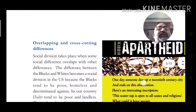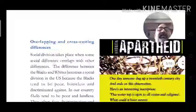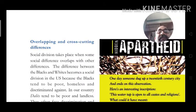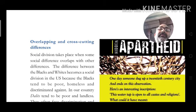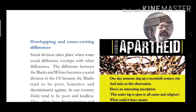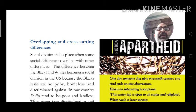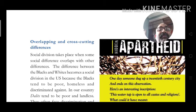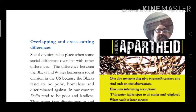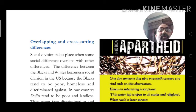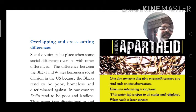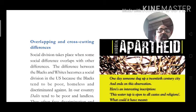Overlapping and cross-cutting differences: social division takes place when there is overlapping. When one social difference overlaps another — meaning one becomes dominant over another — that is called overlapping. For example, in the US, the difference between Black and White became a social division because Black people tended to be poor and White people tended to be rich, so the White difference overlapped on the Black.